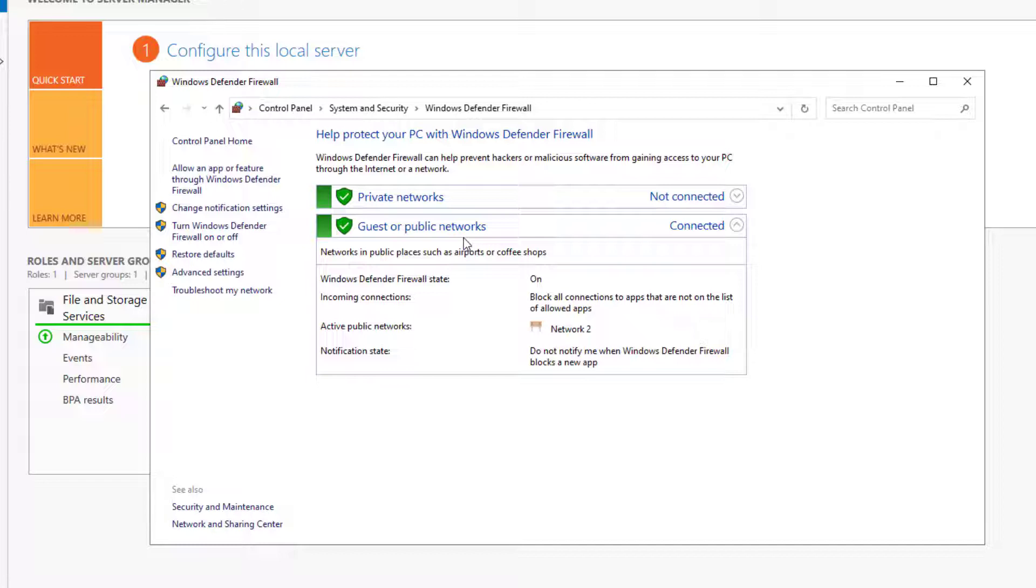For example, I may allow the ping on my private network but deny it on public networks because I don't want a bad actor to run a scan to discover my network. You may also allow file sharing on your private network but you will not allow it on a public network and permit strangers to access your files.